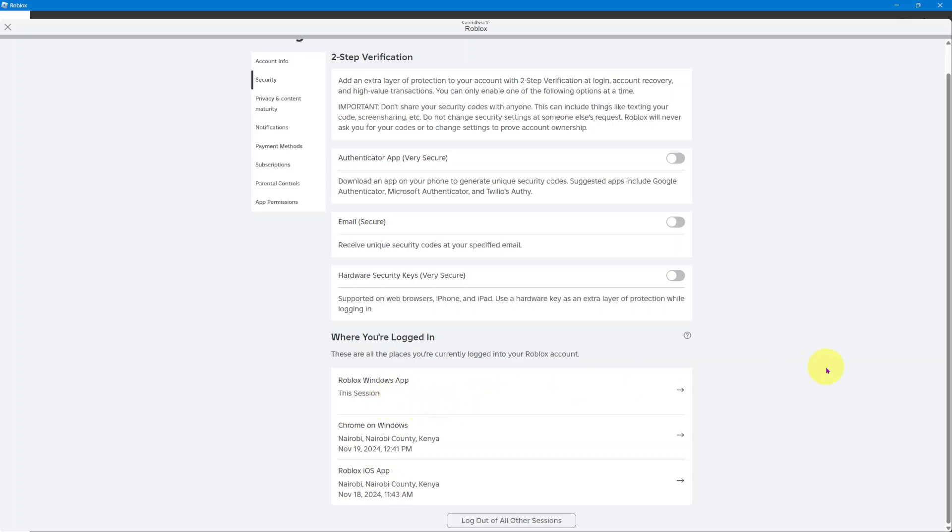If you want to see more information, you can just click on this arrow button and you can see everything to do with that specific session.